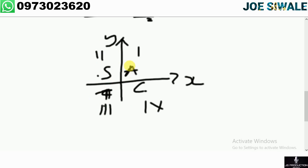"All" means all three trigonometric ratios are positive in the first quadrant. "Students" means sine is positive in the second quadrant. "Drink" represented by T means tan is positive in the third quadrant. And "Kachasso" represents cosine, meaning cosine is positive in the fourth quadrant.